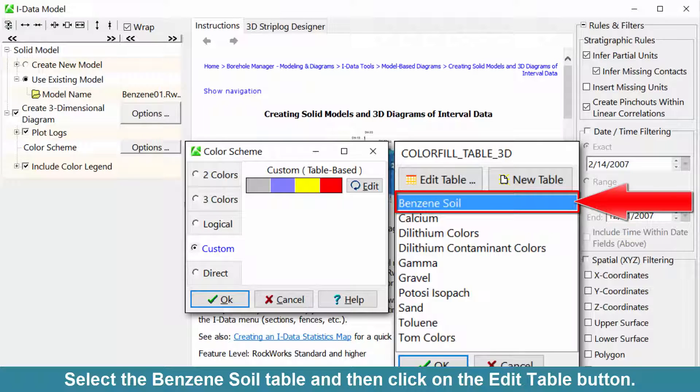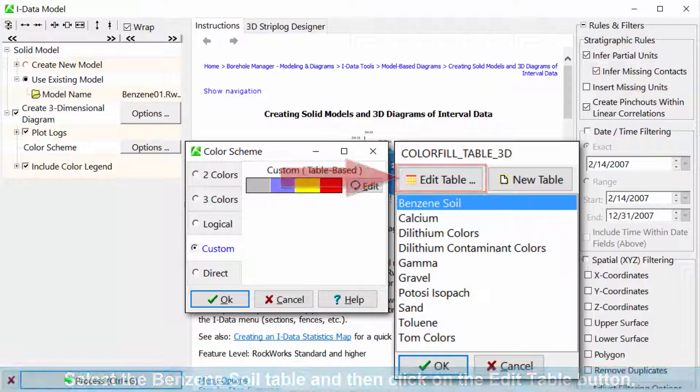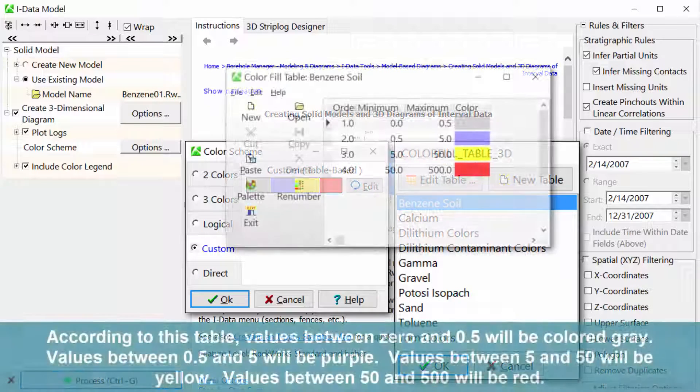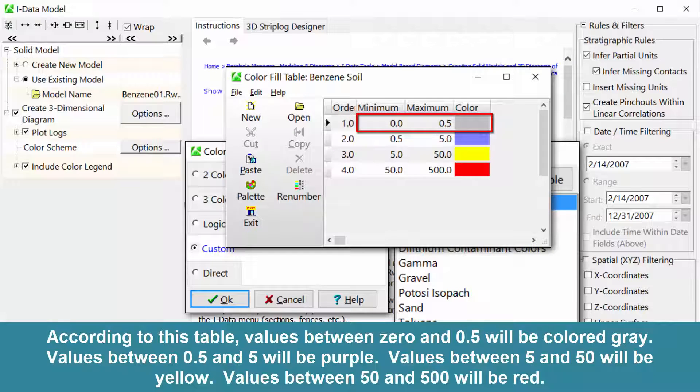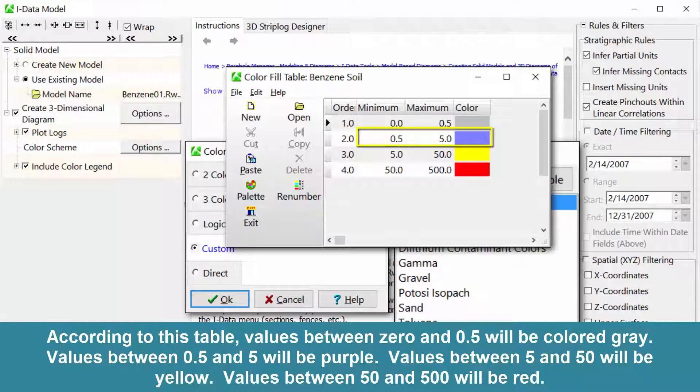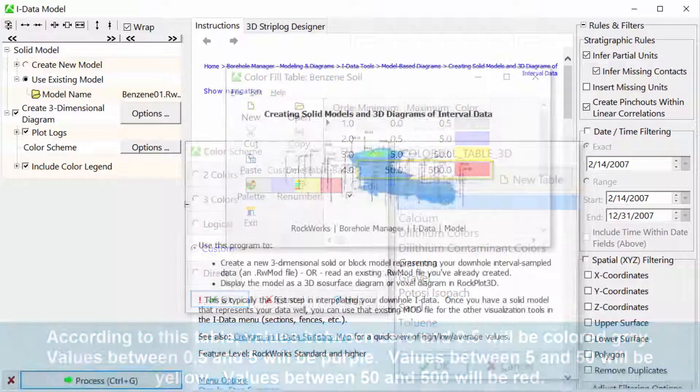Select the benzene soil table and then click on the edit table button. According to this table, values between 0 and 0.5 will be colored gray. Values between 0.5 and 5 will be purple. Values between 5 and 50 will be yellow. And values between 50 and 500 will be red.